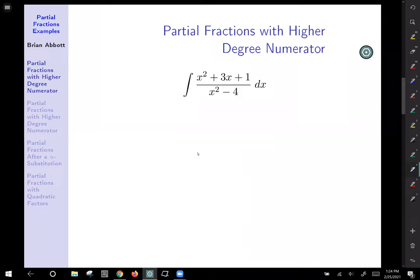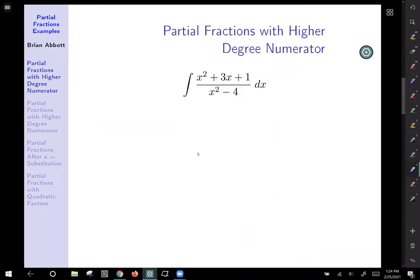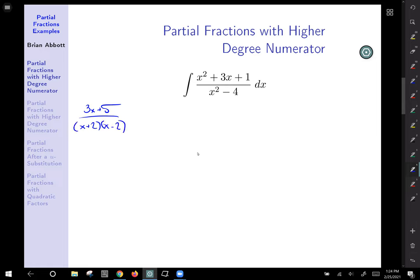What we need to do is partial fractions on the expression we have: 3x plus 5 all over x squared minus 4. Well, x squared minus 4 factors as (x plus 2)(x minus 2), giving us two linear factors. So we're going to break it up as A over (x plus 2) plus B over (x minus 2).